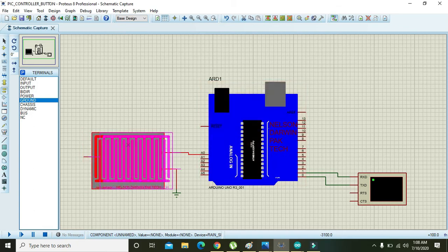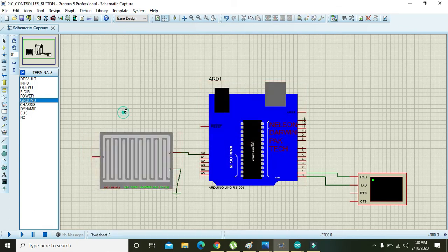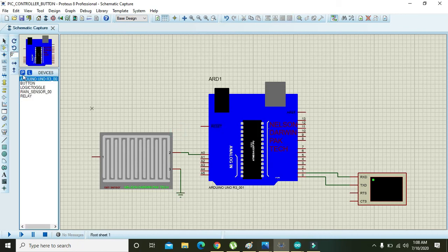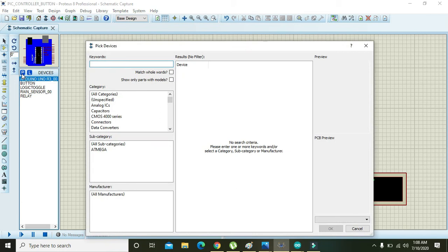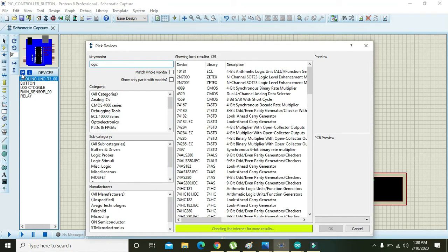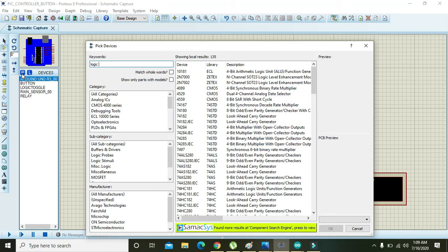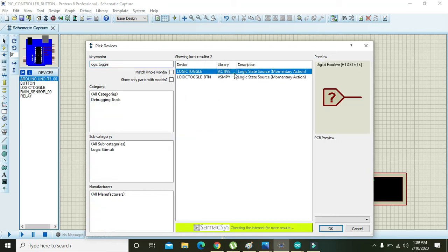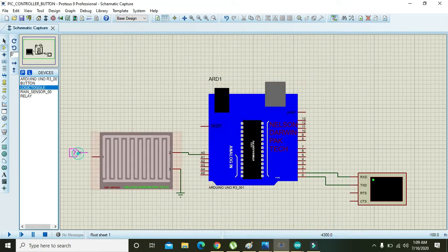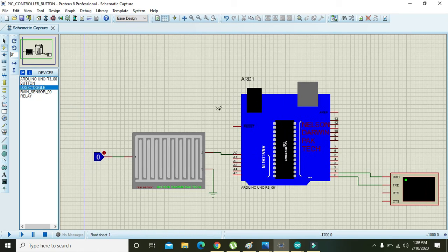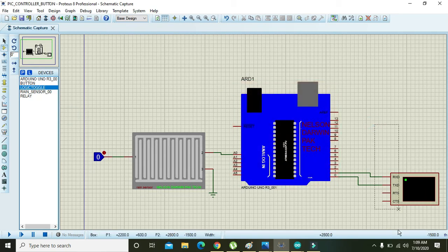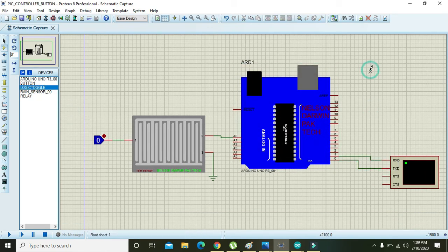Now we need to take one logic state toggle, which is actually an input device or an input combination of states that can either send 0 or 1 to any device. So here you need to write logic toggle and then press OK, and here you will get this.